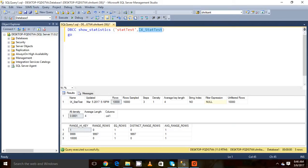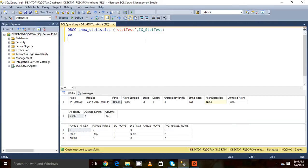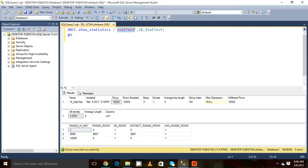Now we will see how the data was there in the statistic when we created it. Basically there are a lot of ways to view the statistic. One way is the DBCC command which shows statistics. We need to pass the name of the table along with the name of the index or the statistic. This will give me the detail of that particular statistic.